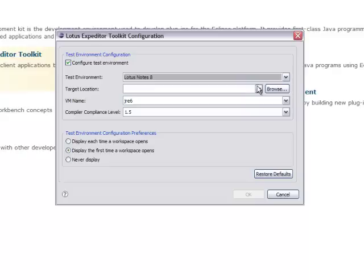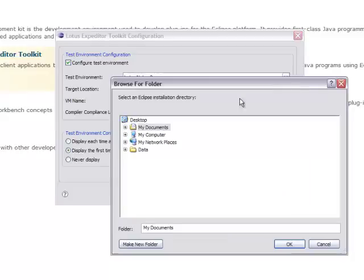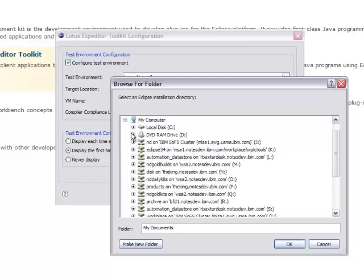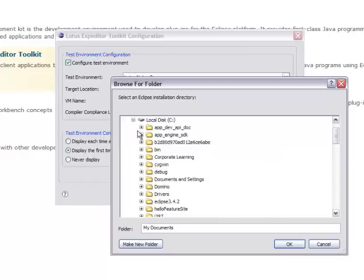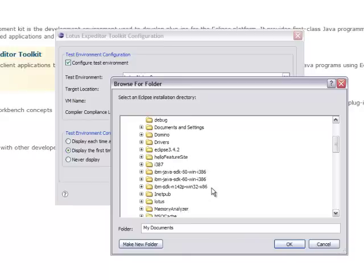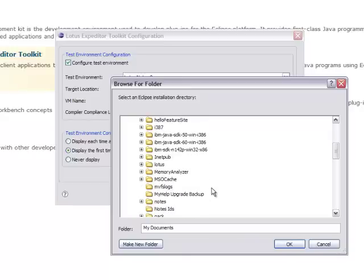And now you need to browse to the target location. So if you click Browse, you need to navigate to your Lotus Notes installation. In my case, Lotus Notes is installed to the C slash Notes directory.